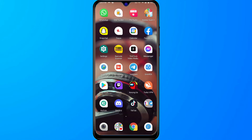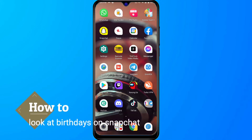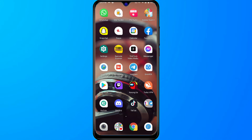Welcome to the short tutorials. In this video I will show you how you can view the date of birth on the Snapchat of your friend. If you are looking for how you can view the date of birth on Snapchat, unfortunately there is no direct option to view the date of birth of your friend, but here I will give you a trick so you can easily view it.